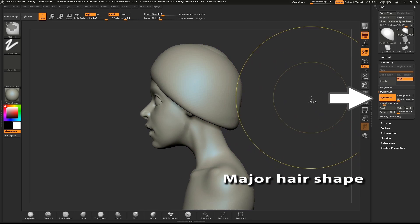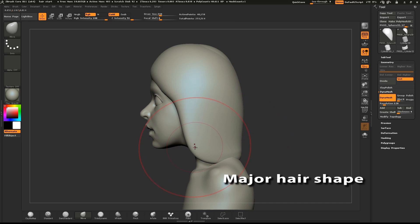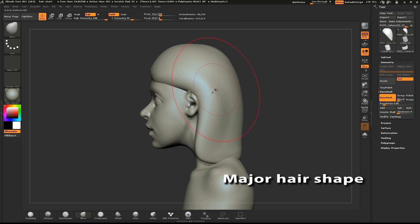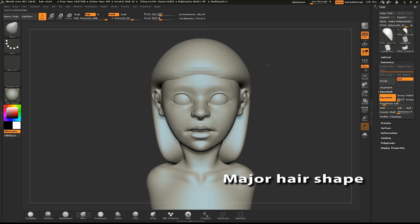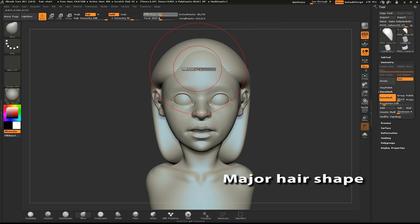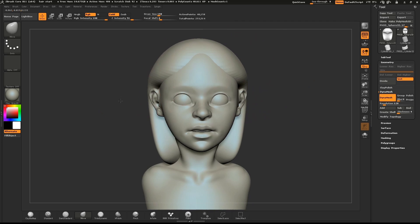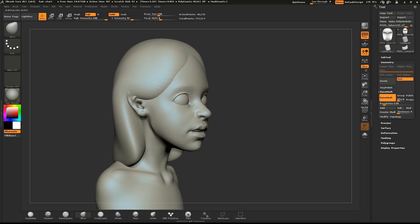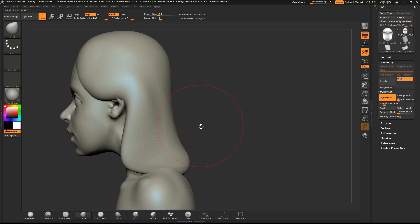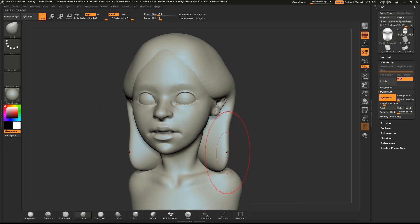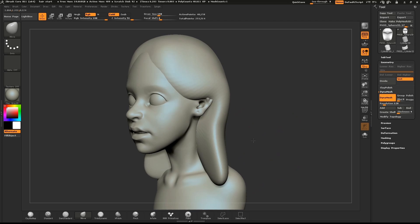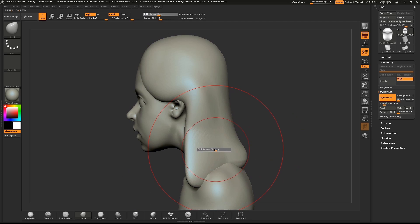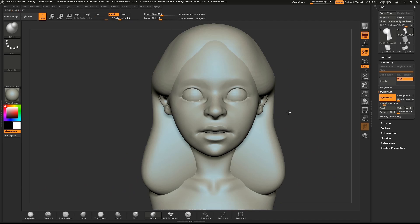Turn on DynaMesh, and at any point in this process, drag out a rectangle to re-DynaMesh the model. Use the Inflate brush to add volume to the hair.